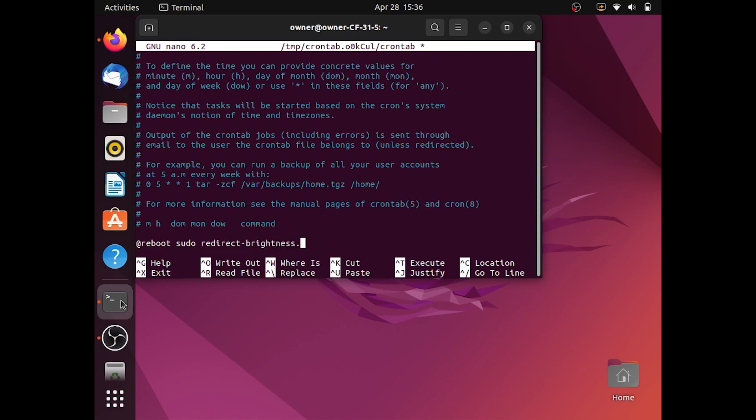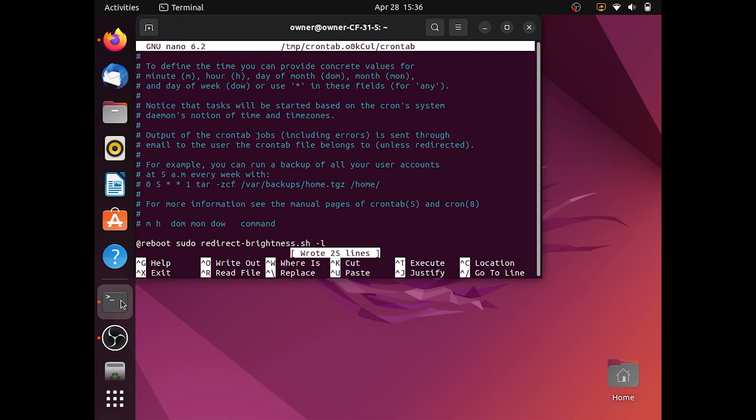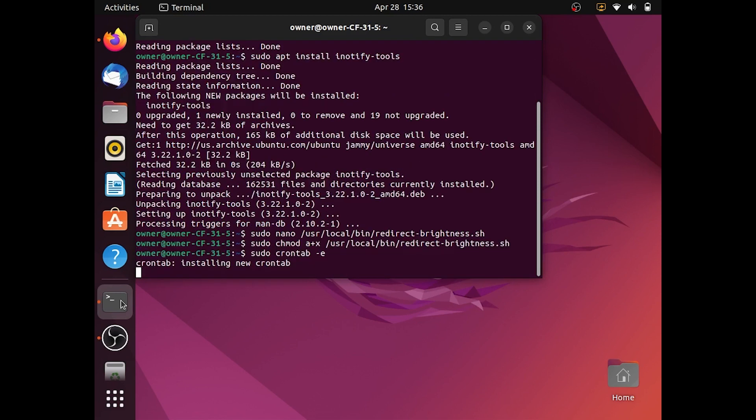Press Ctrl X to exit. Finally type sudo shutdown -r now.